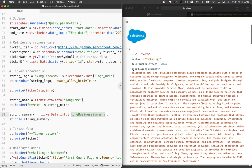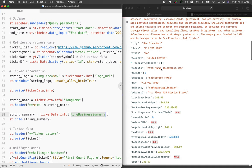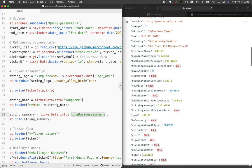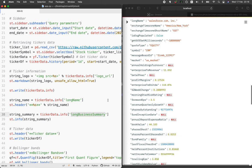You could play around with this application and create your own custom stock price app by adding additional information if you like. For example, you could add the zip code number, the sector of the company — which is technology for this one — the number of full-time employees, the city, state, country, phone number, website URL, the 50-day average, or market cap. Feel free to customize this price app to your own preference. What we have here is just the basic — for ticker_data.info, we're making use of only the logo_url, the long name of the company, and the business summary.